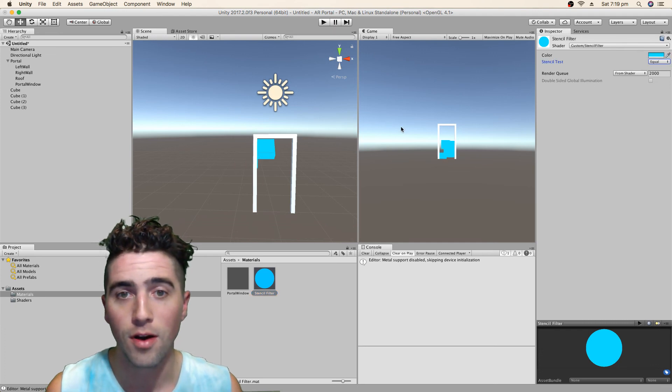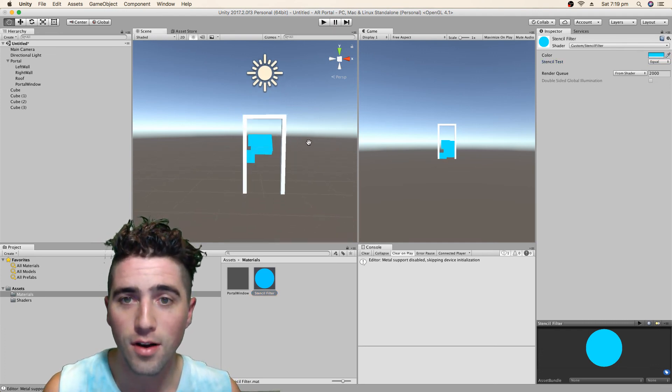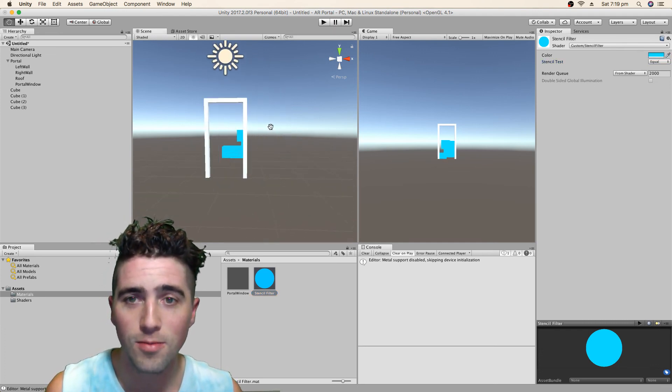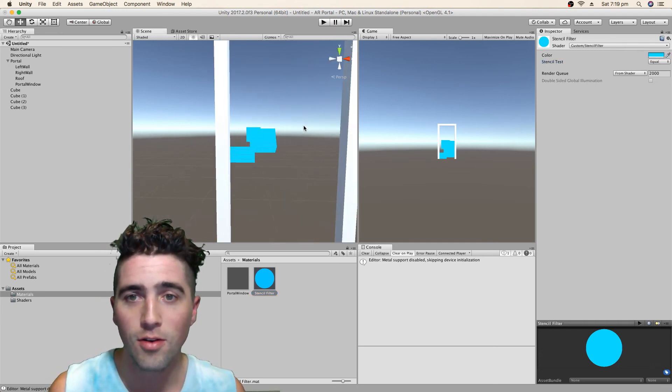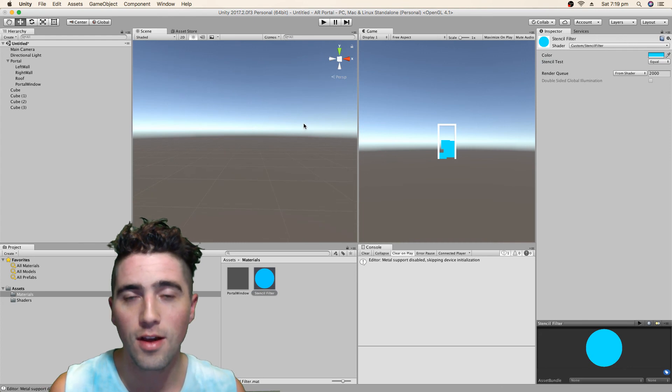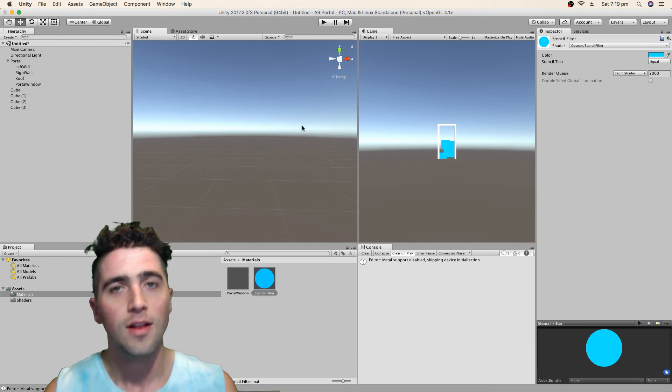Everyone's rendering everywhere except for in the portal. Except for when we change our stencil test to be equal. And then we look, it's rendering inside the portal, but not outside. We go through it, it works.